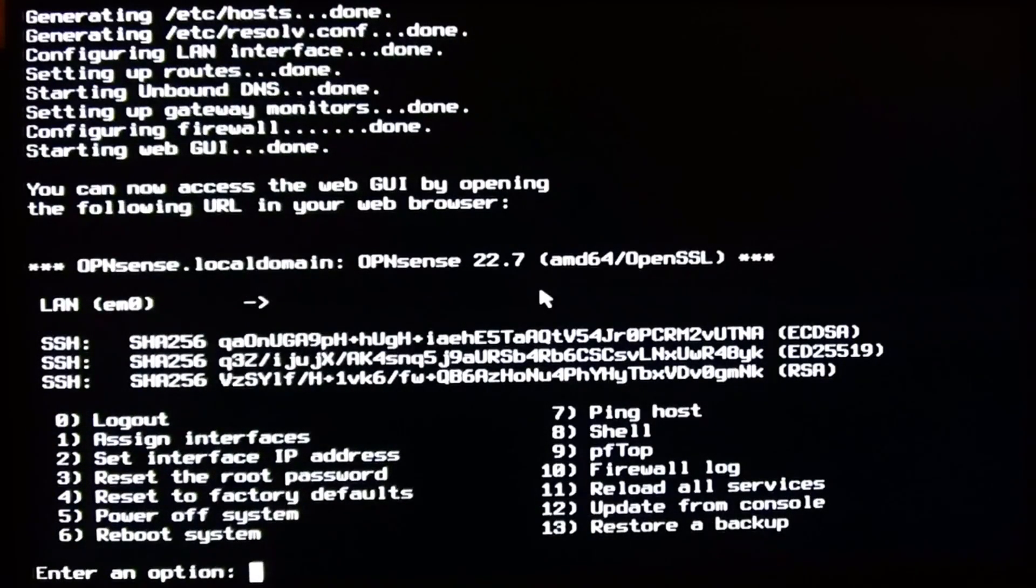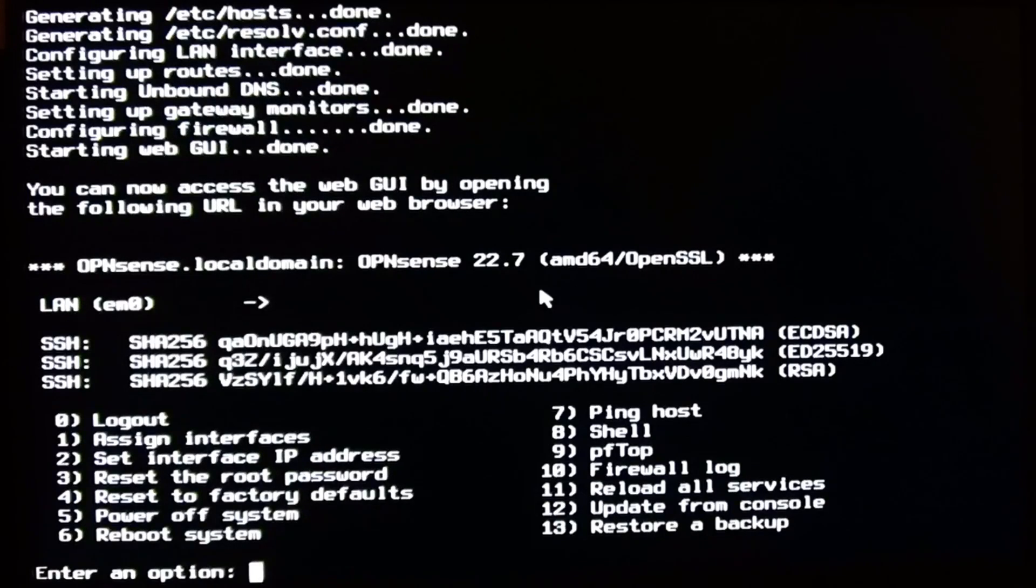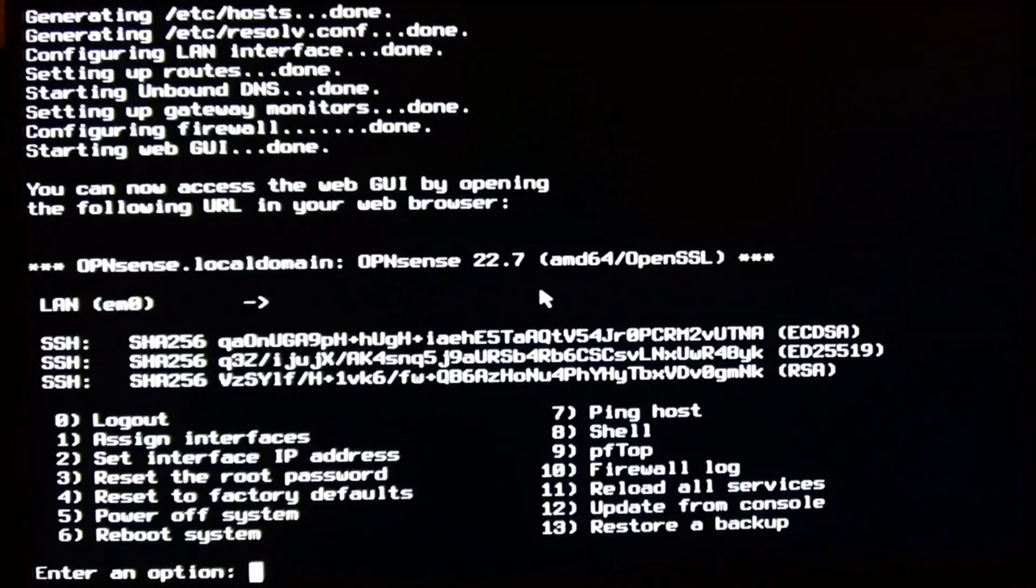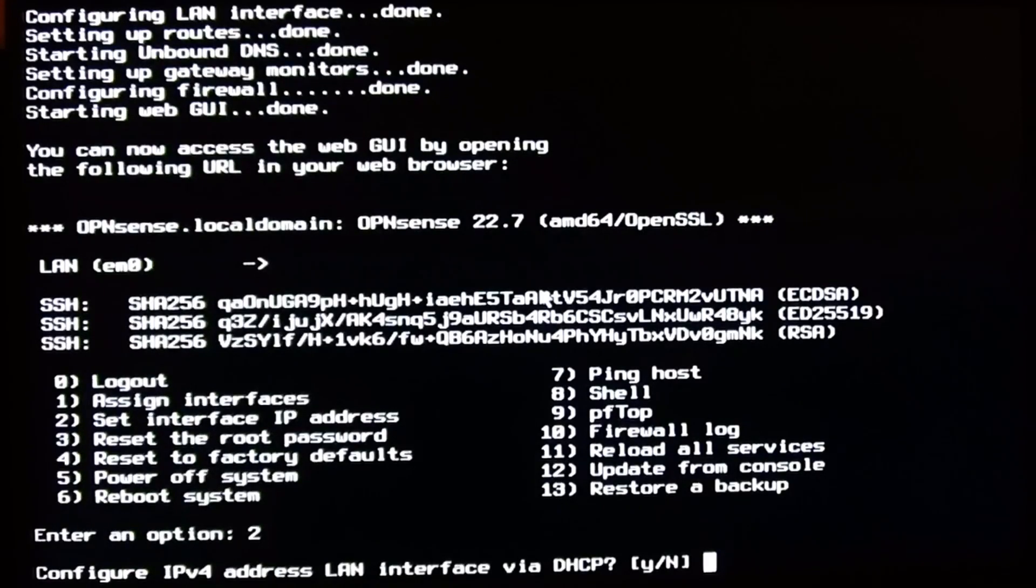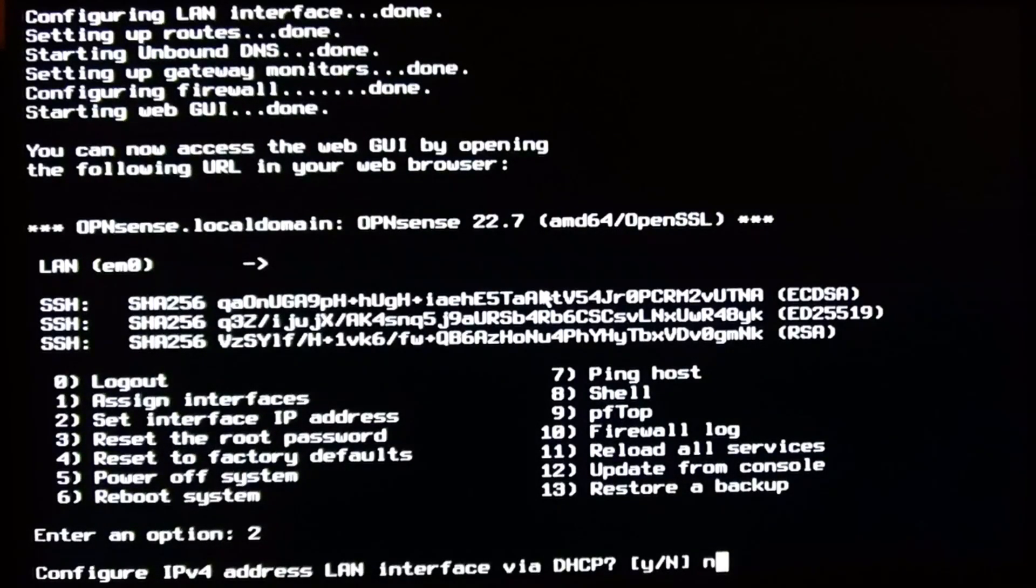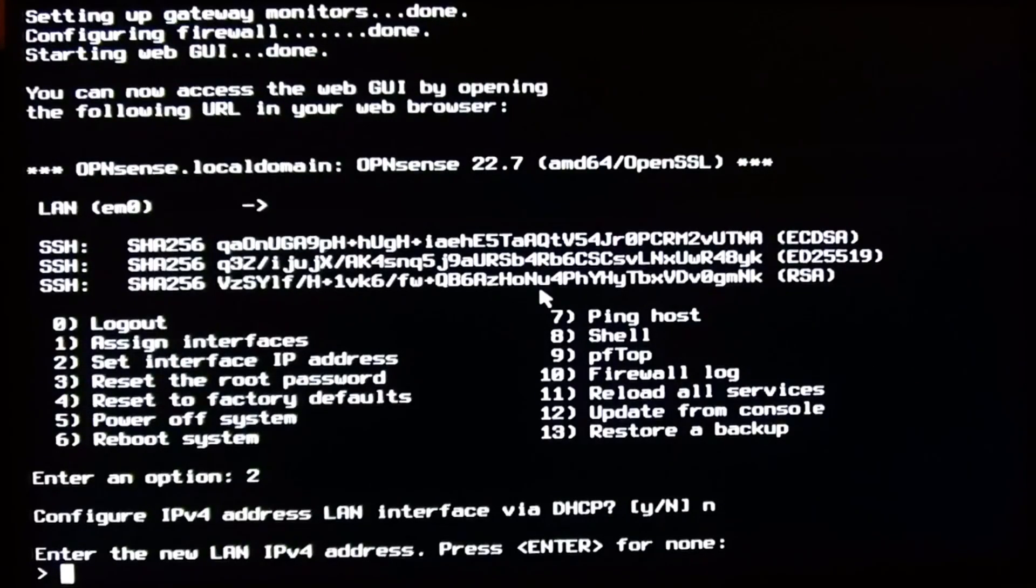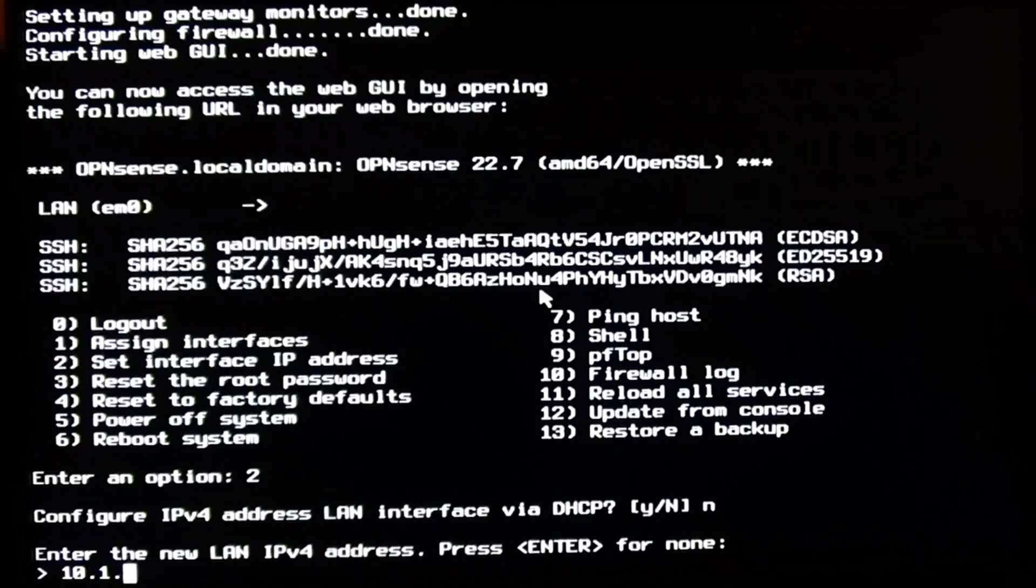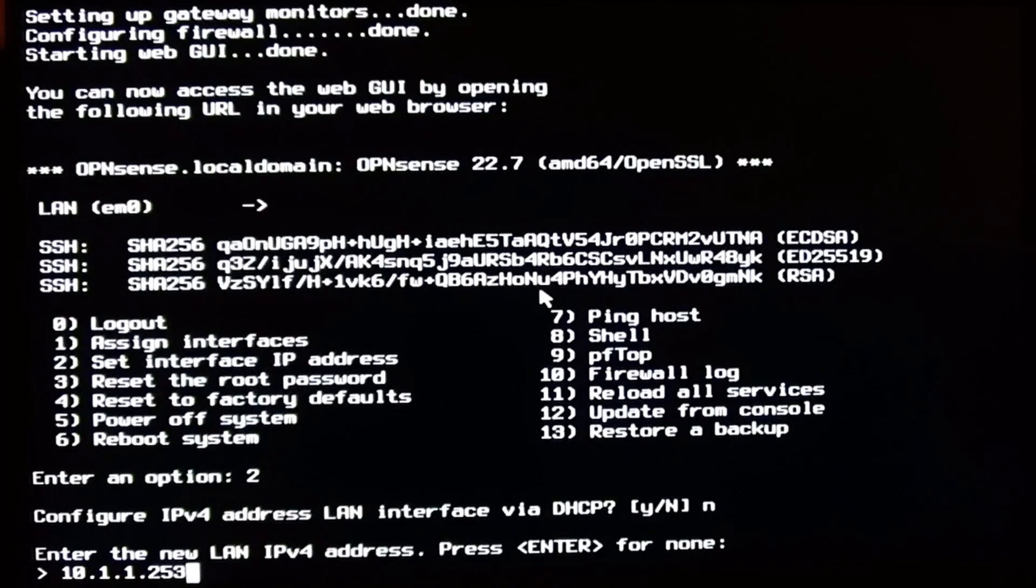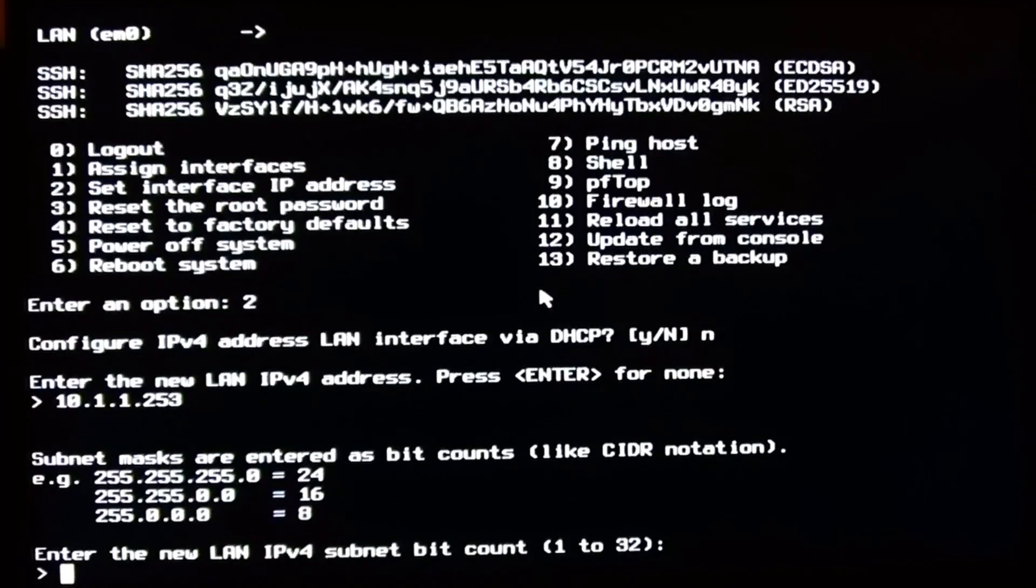So I go through the IP address setup again with option 2, this time without DHCP. I'll give it the IP address 10.1.1.253 because the Raspberry Pi is still in the network and already has 10.1.1.254.